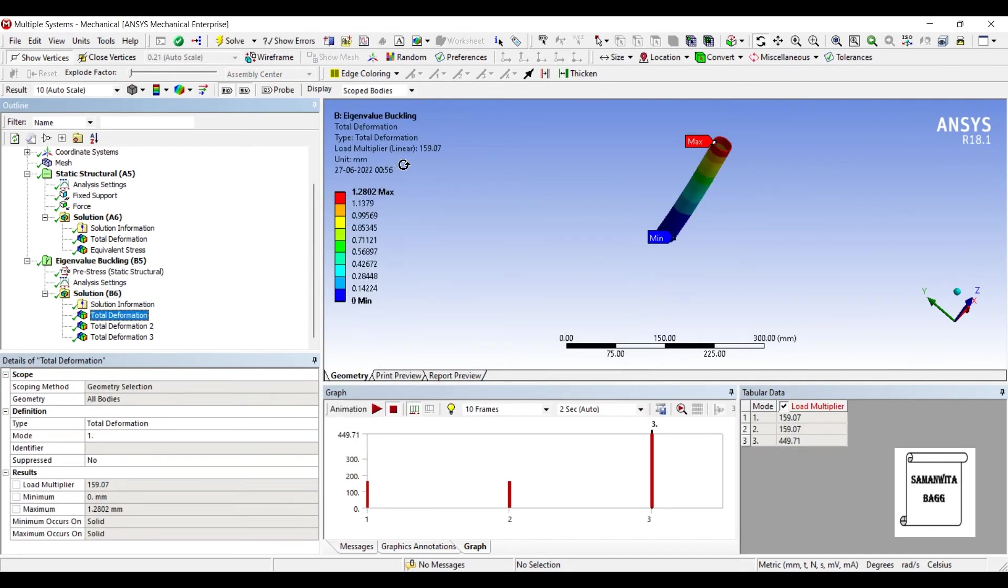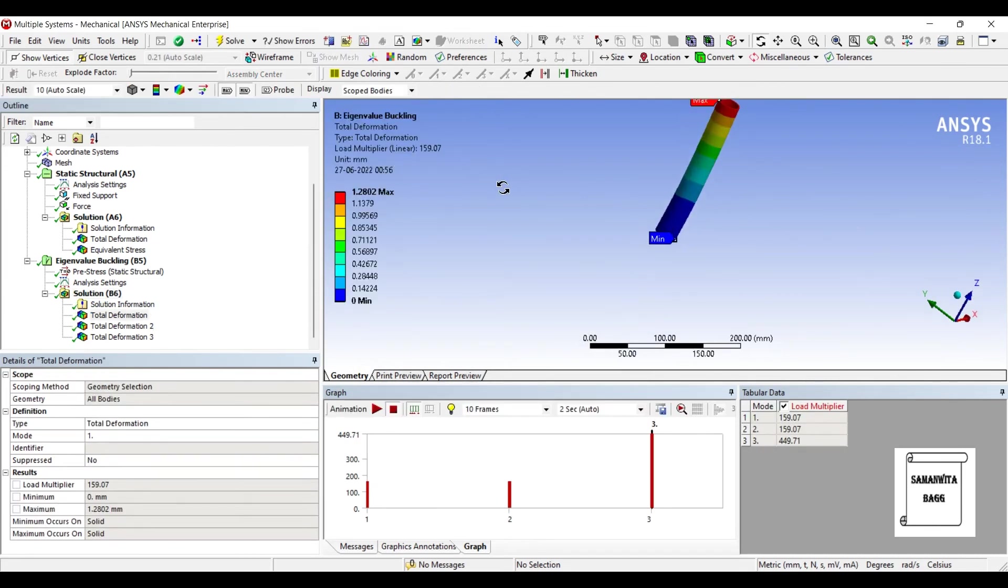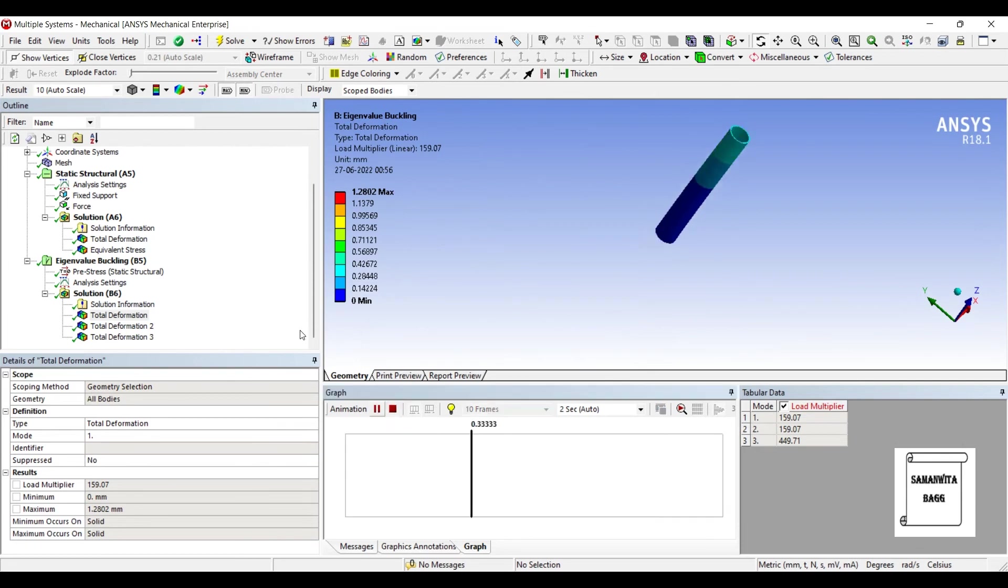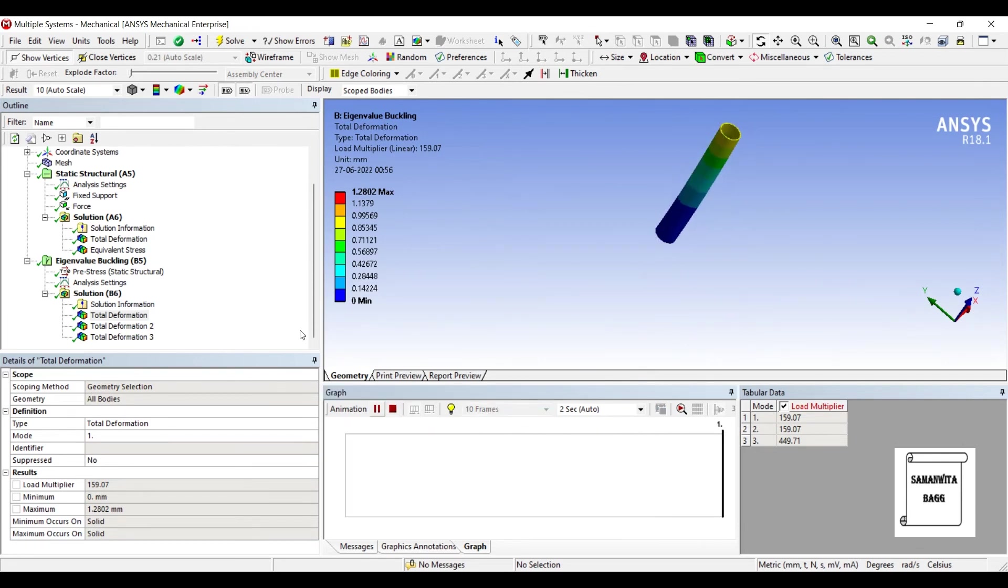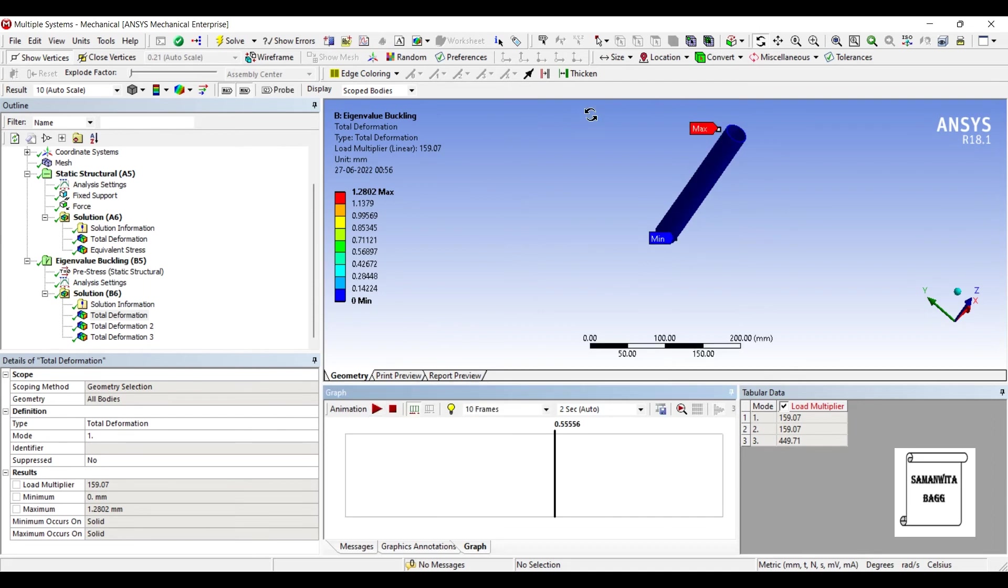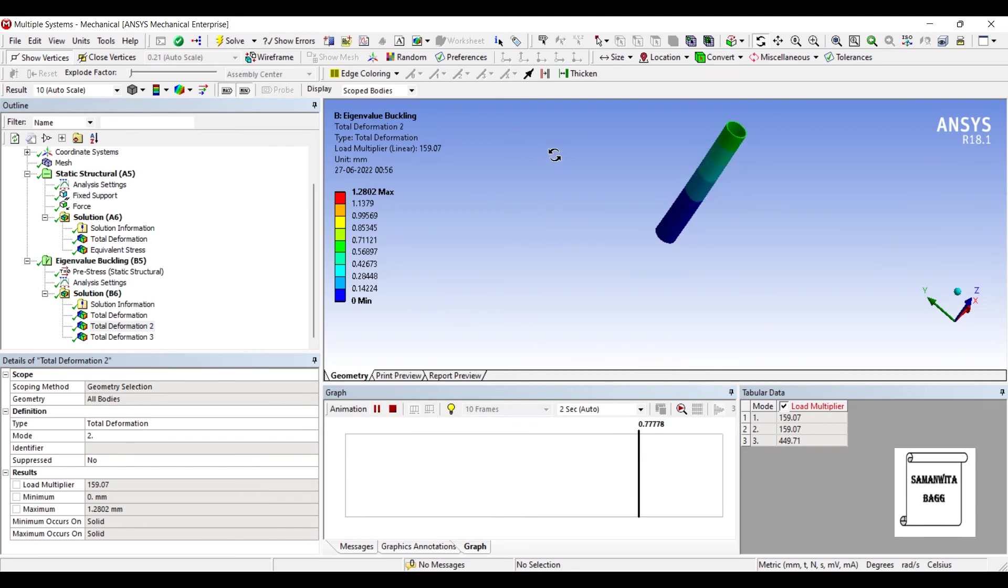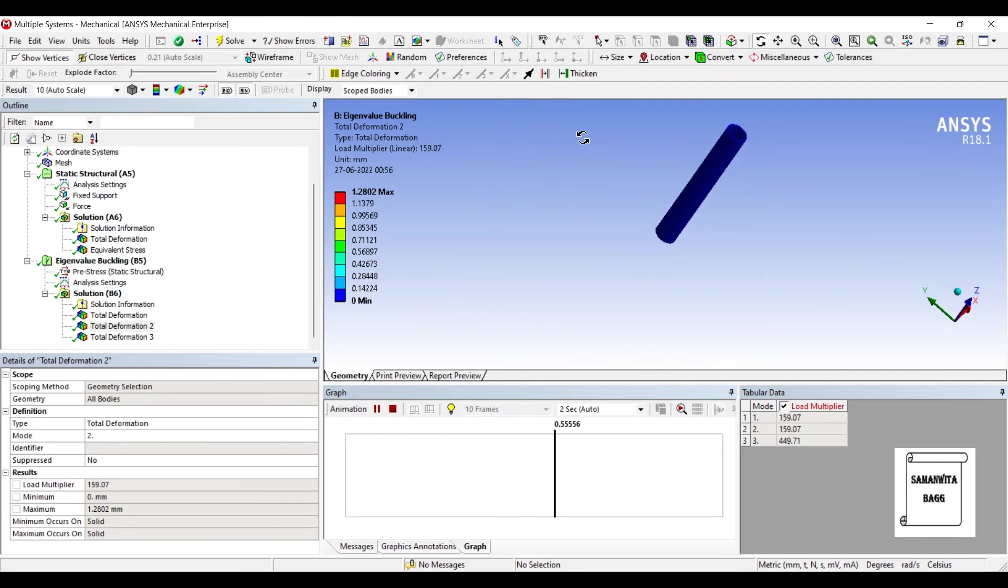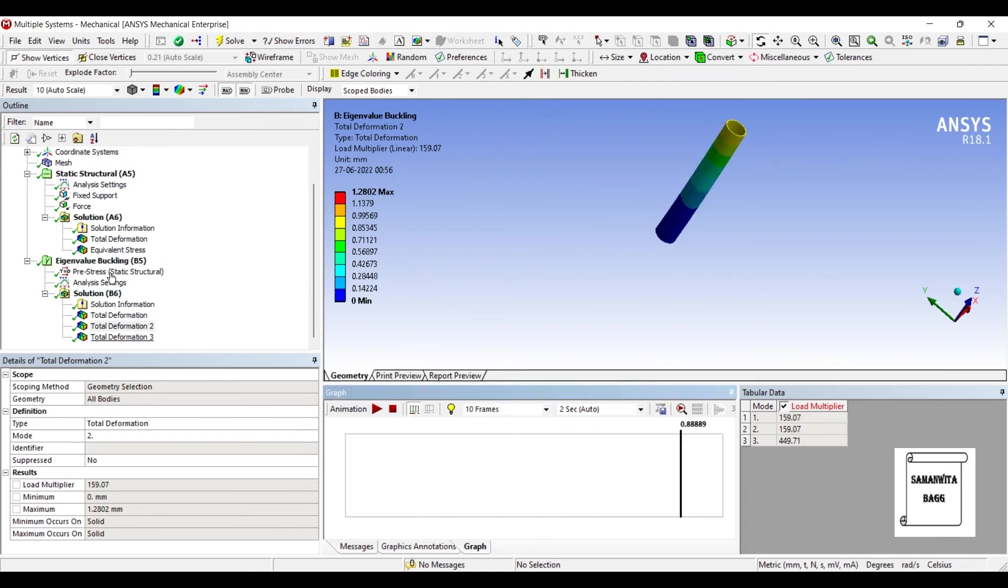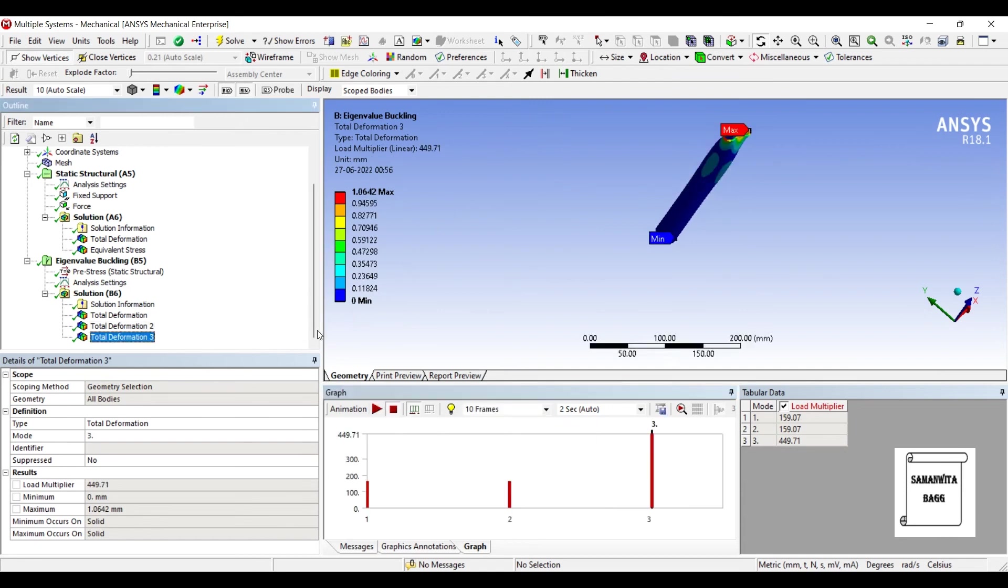We can see the first deformation over this body. It's swaying side to side. Let's see the second deformation. It's swaying side to side again in the perpendicular direction to the first motion that we have seen. And let's see the third one.